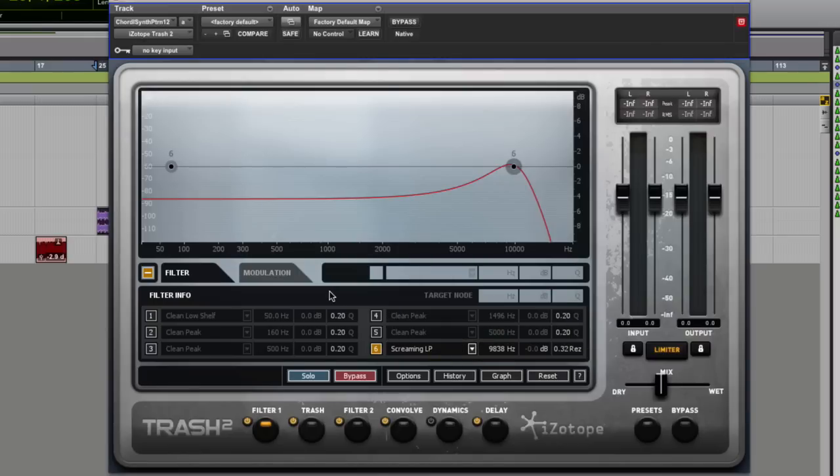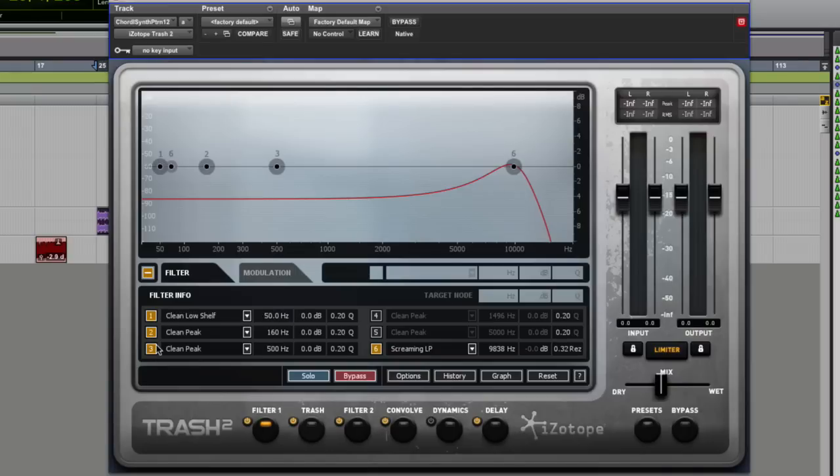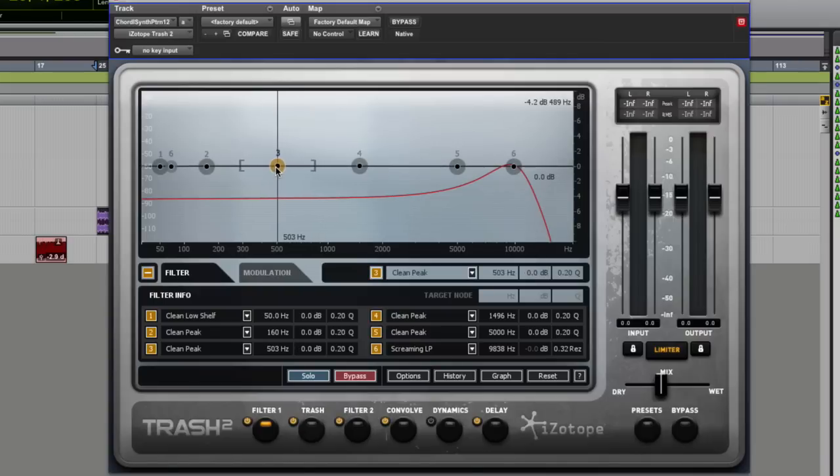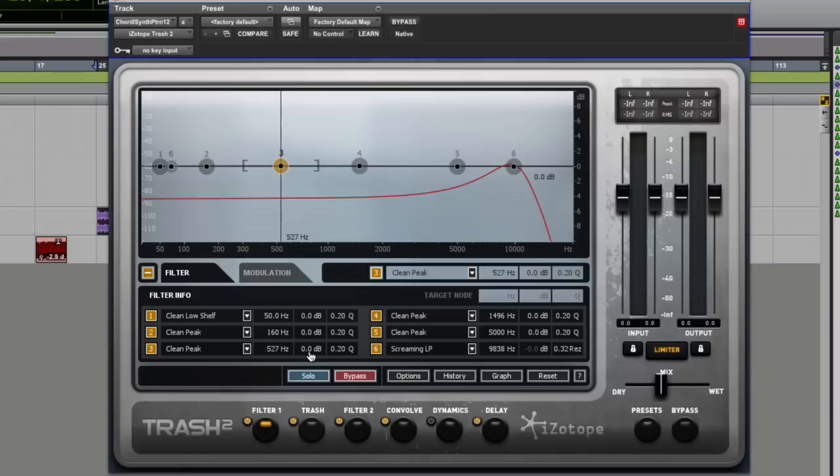Now the cool thing about them is you can switch them on and off. So you have all six bands on if you want. There you are. And they're fully variable. And they also have variable Q.